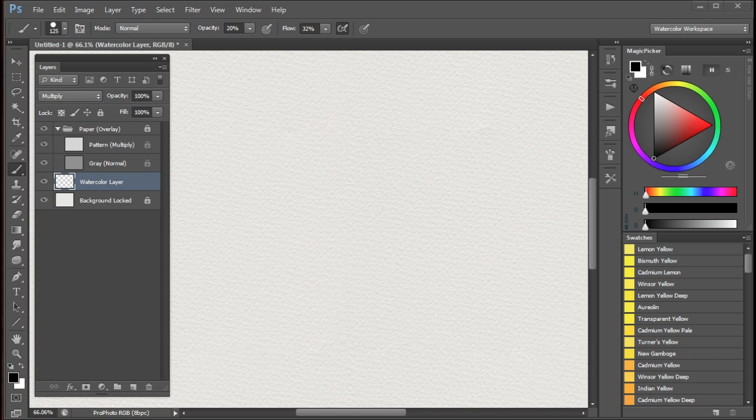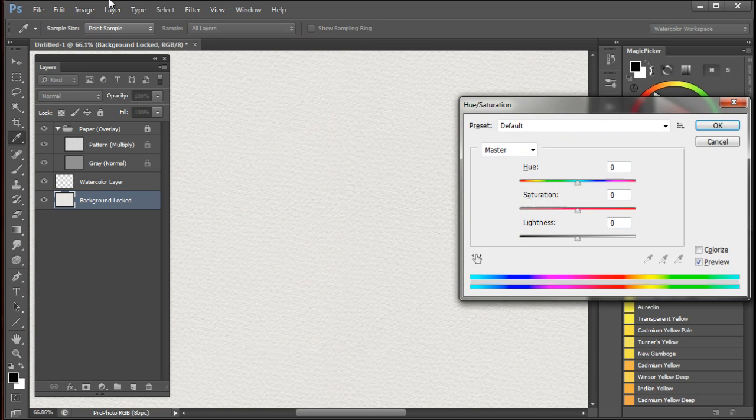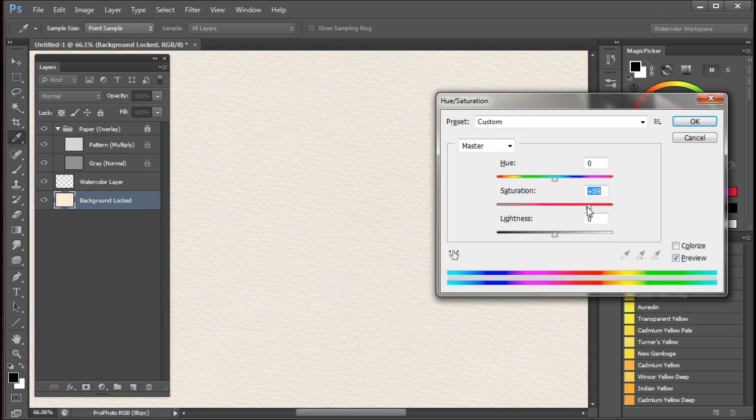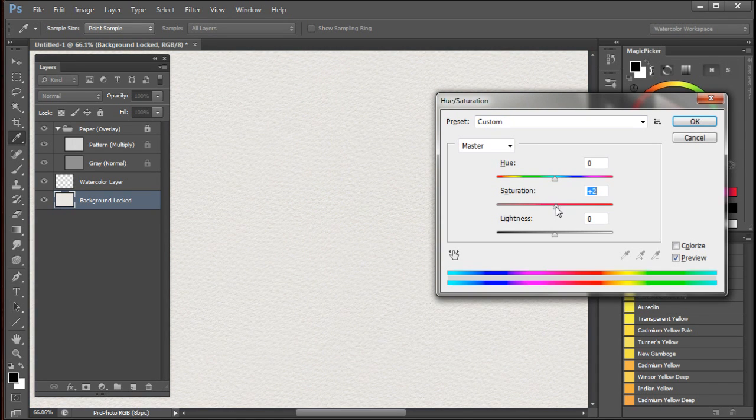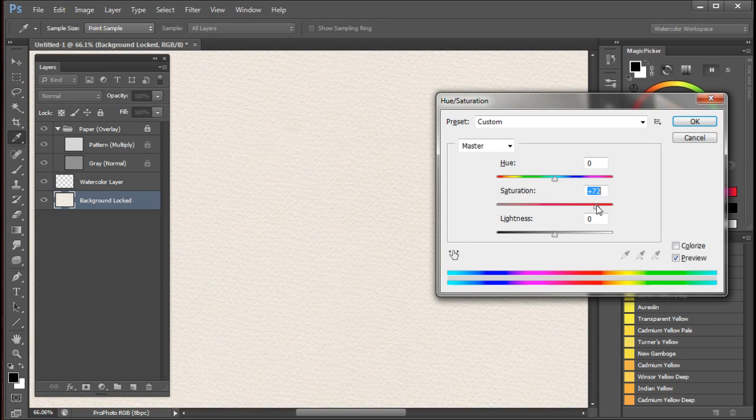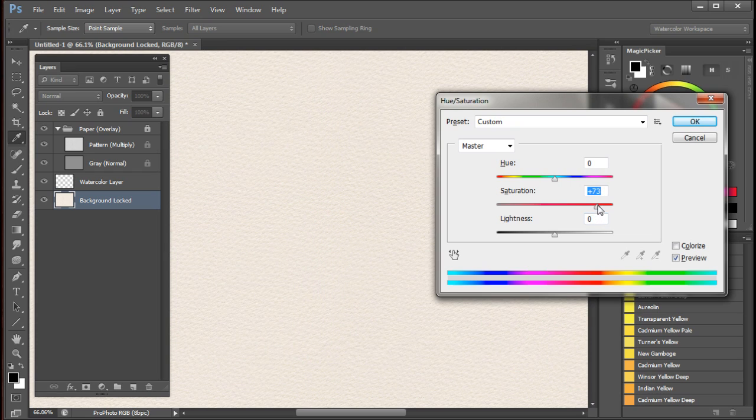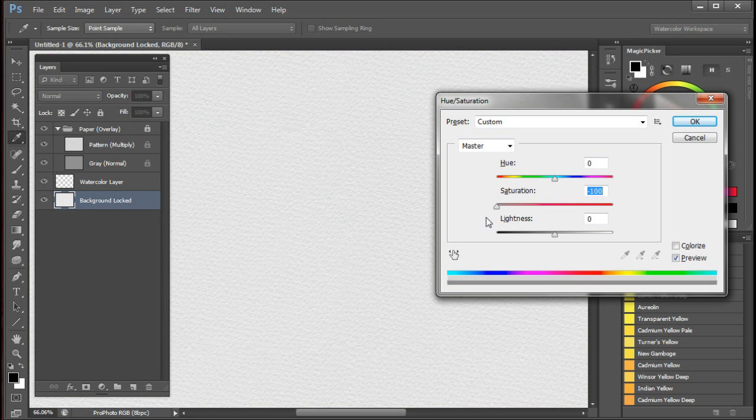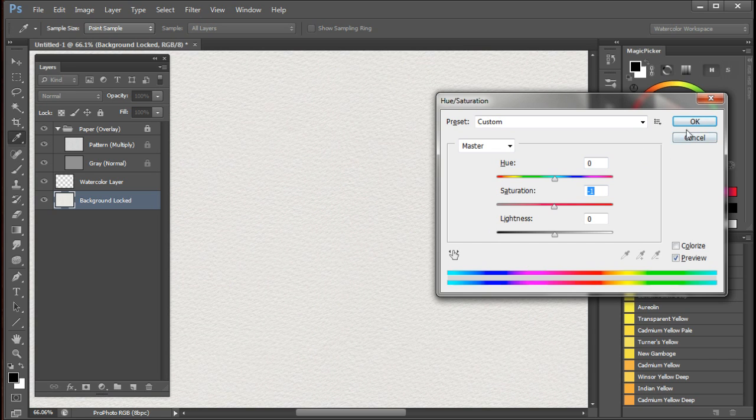The paper here is a bit whiter than the original paper but this can be easily adjusted. If you go to the background layer, unlock it, and run the hue saturation command by increasing the saturation a bit you can make the paper much warmer. The original would look something like this which is good for web viewing, but when printing you don't want any color at all so you should bring saturation back down to minus 100. I'll put it back to zero.